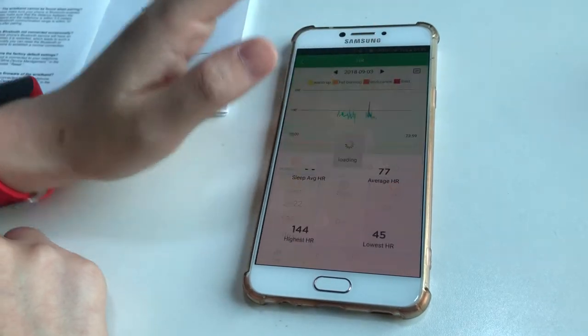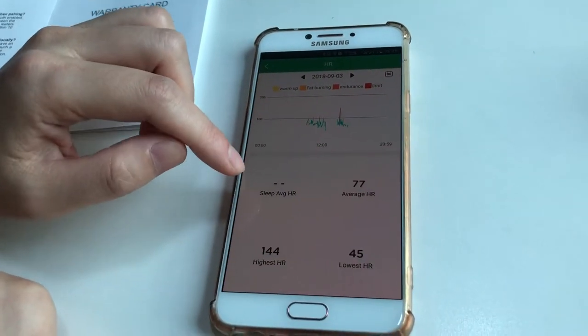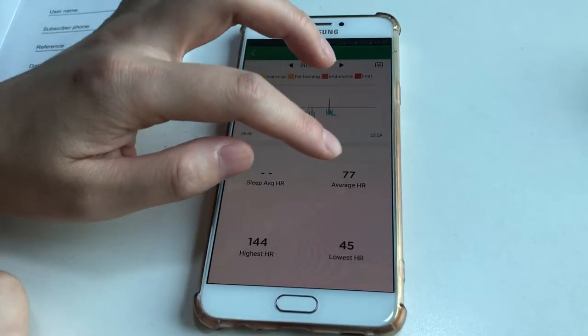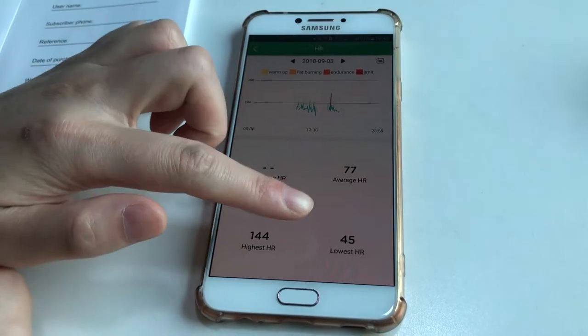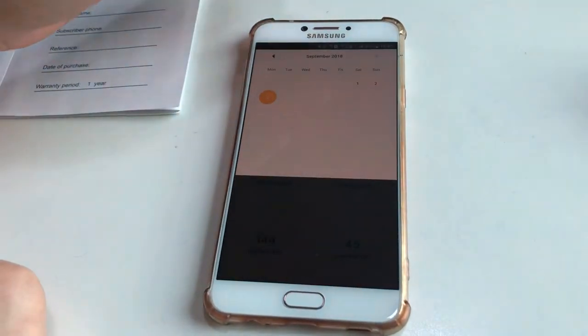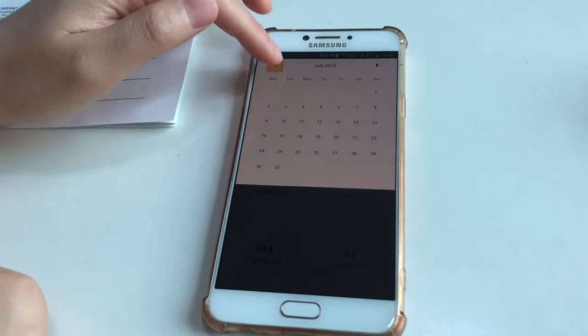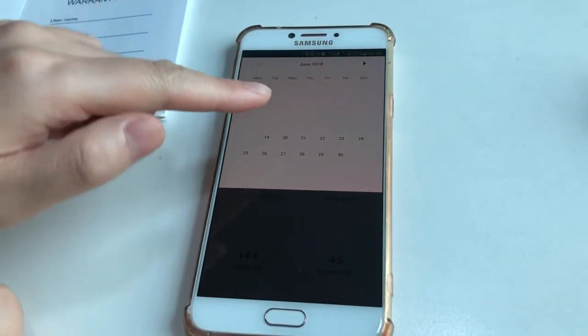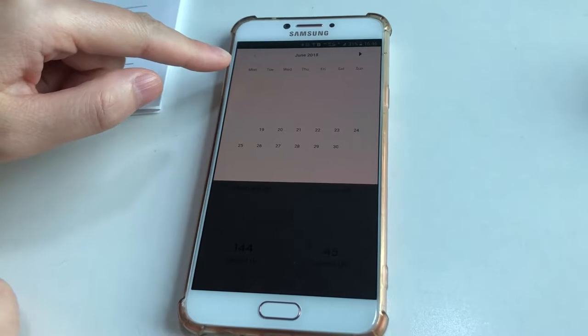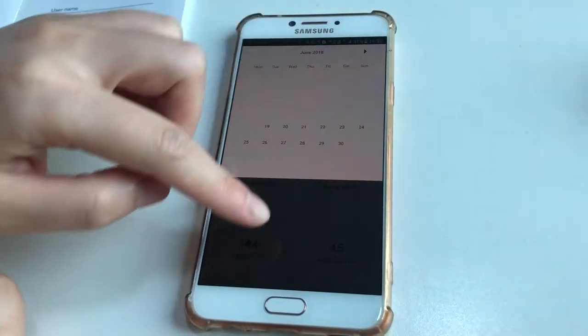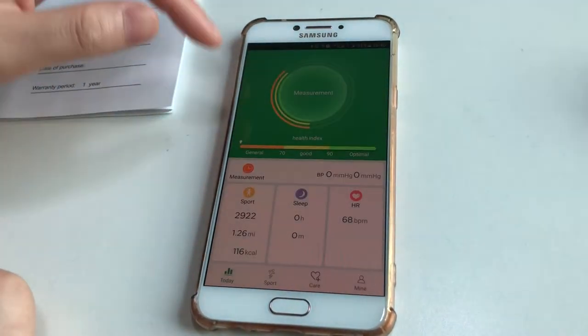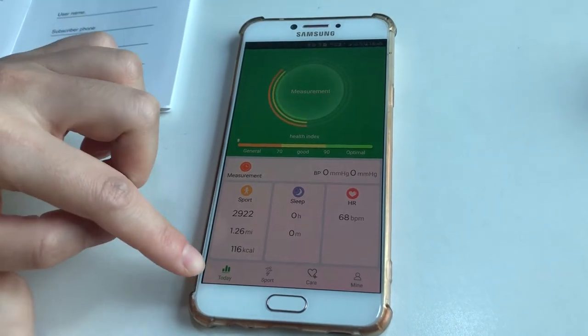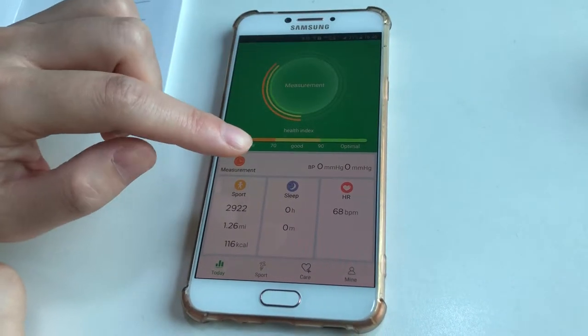In Heart Rate, there's sleep average heart rate, average heart rate, highest heart rate, and lowest heart rate. You can see the calendar and go back 2 months, 2.5 months ago. There's long-term data recorded here.